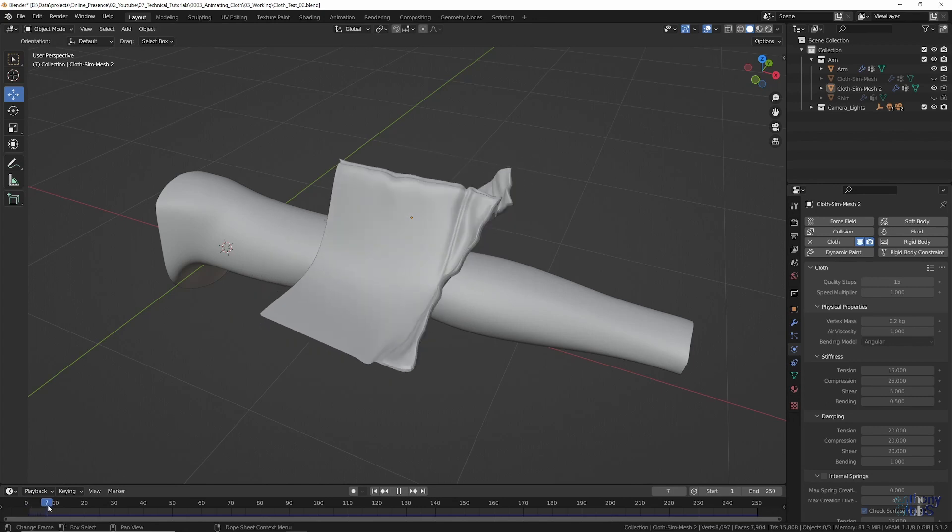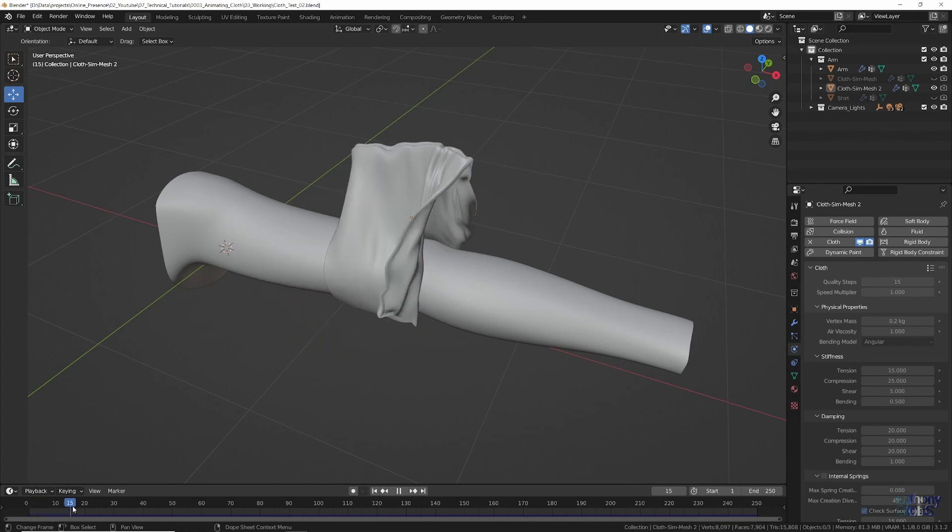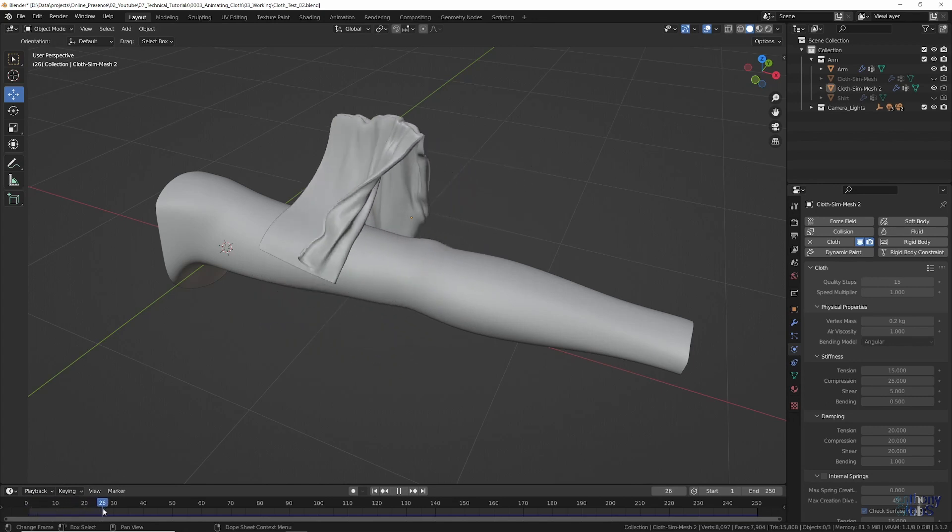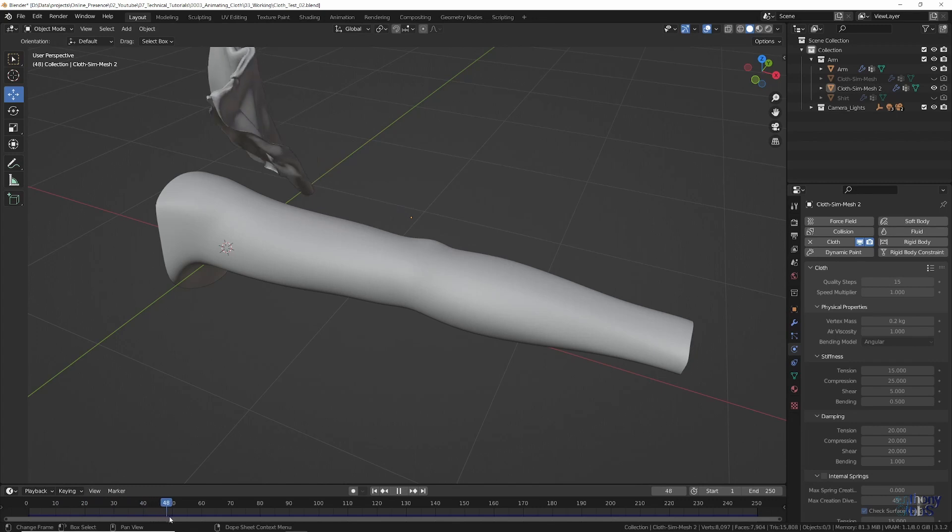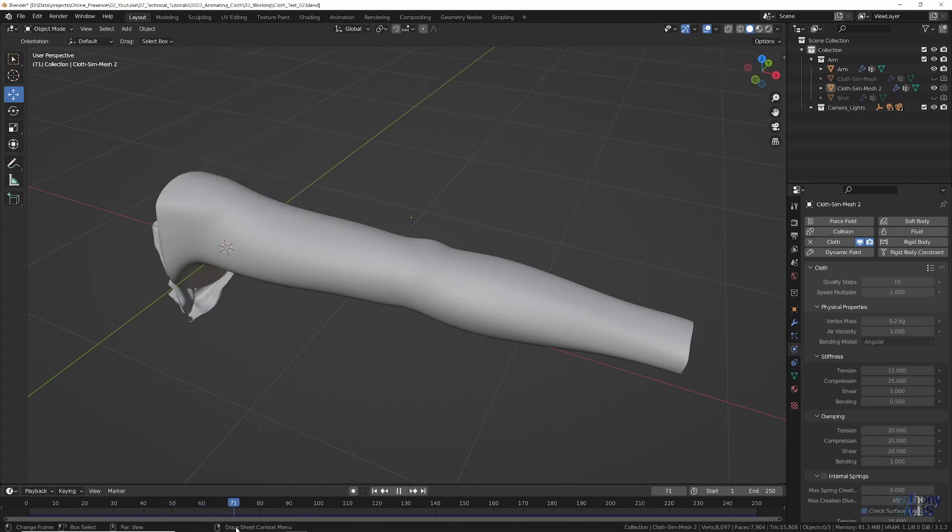Now you could just stick with the initial flat plane and add some details using textures and bump maps, but there is another option.